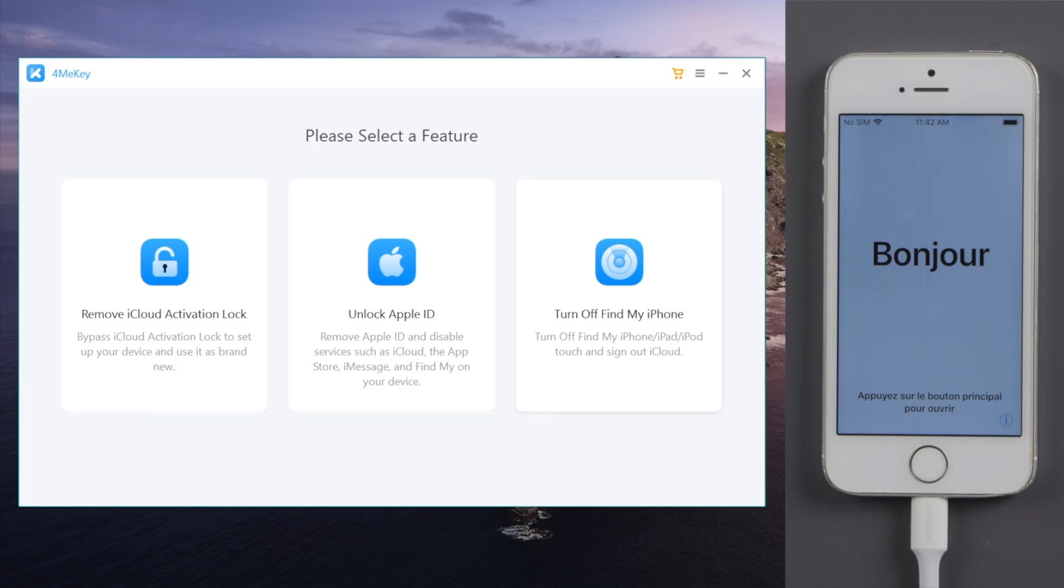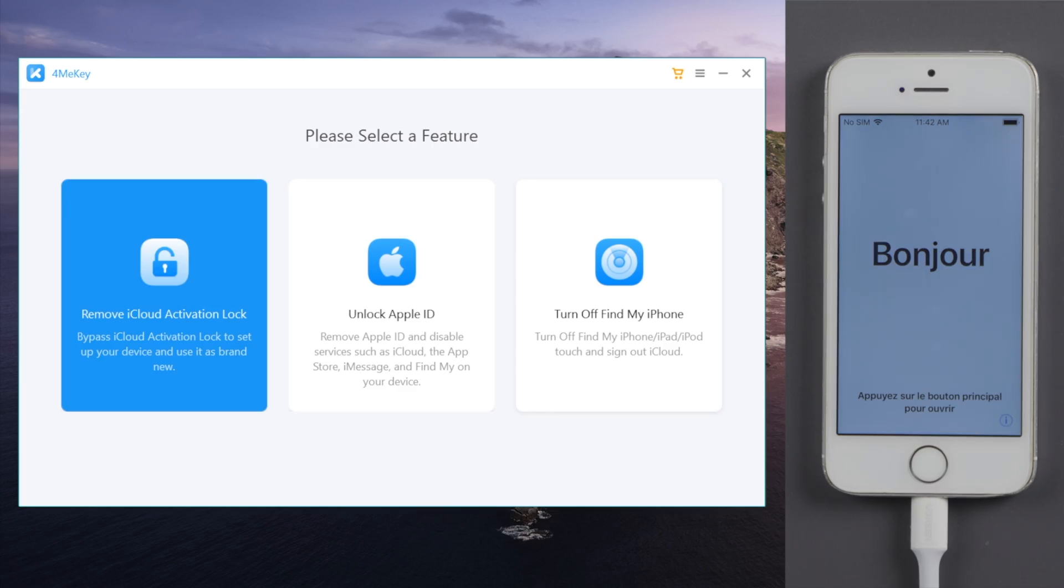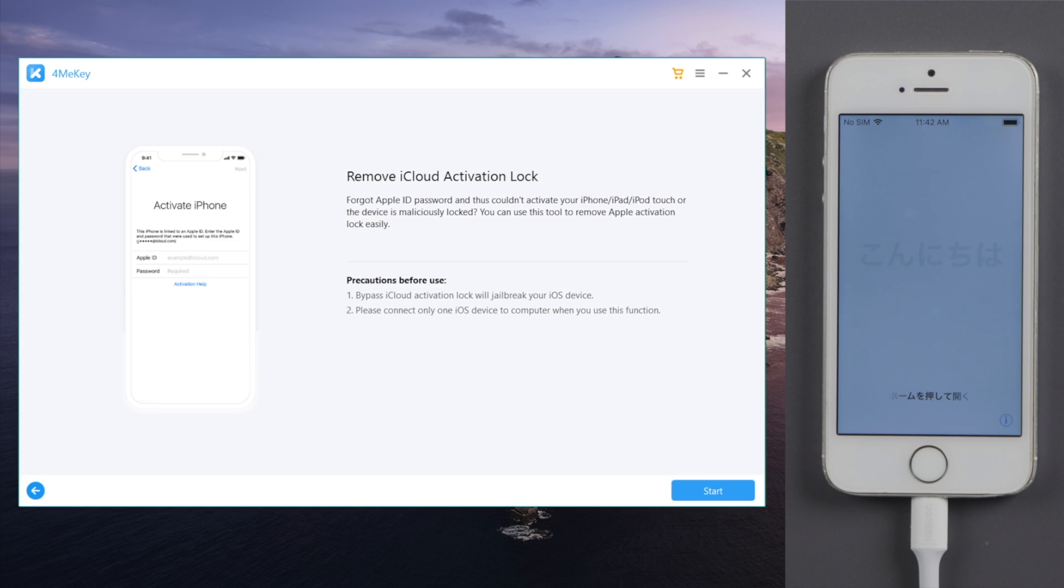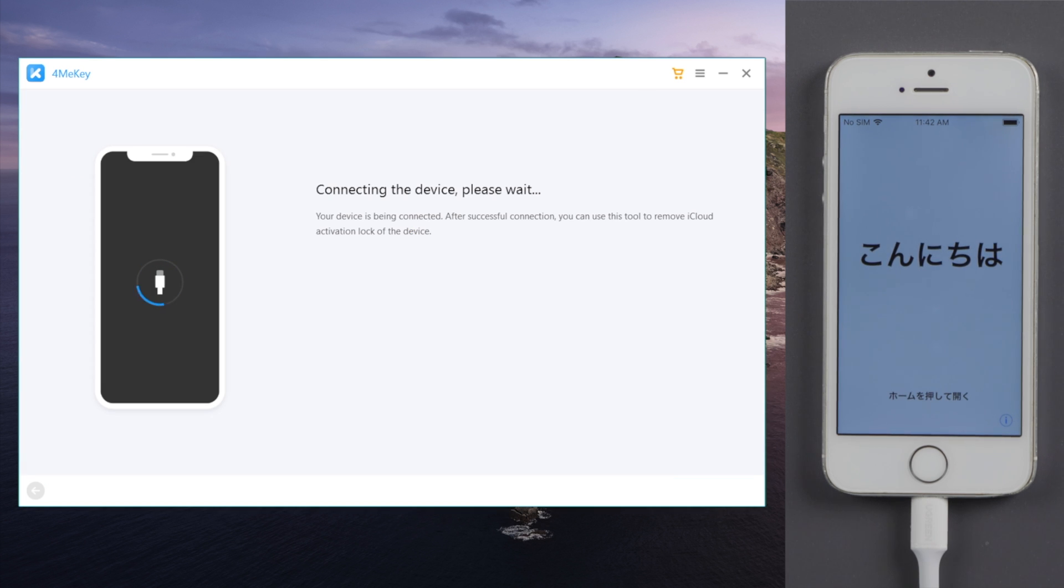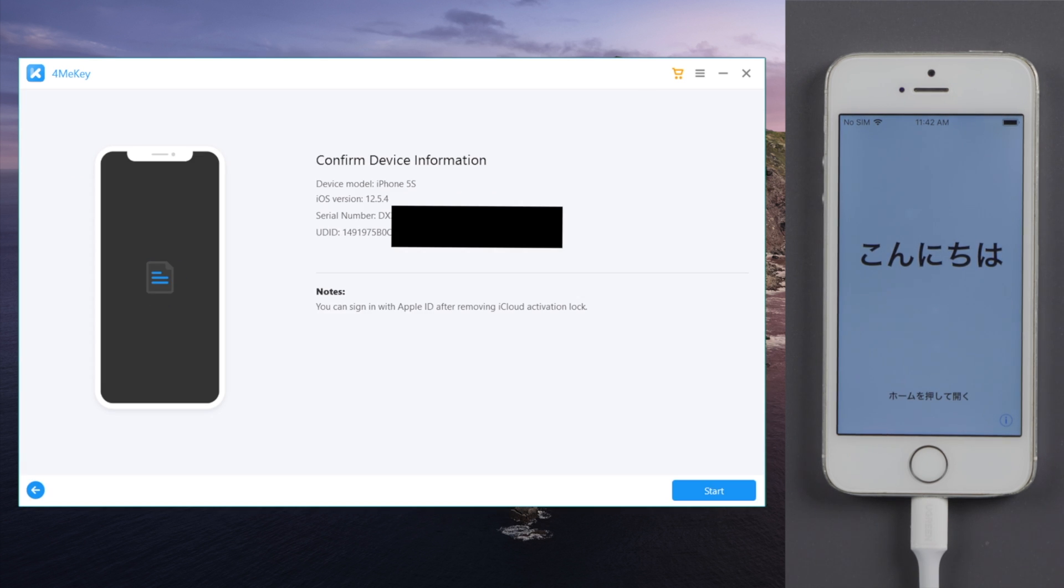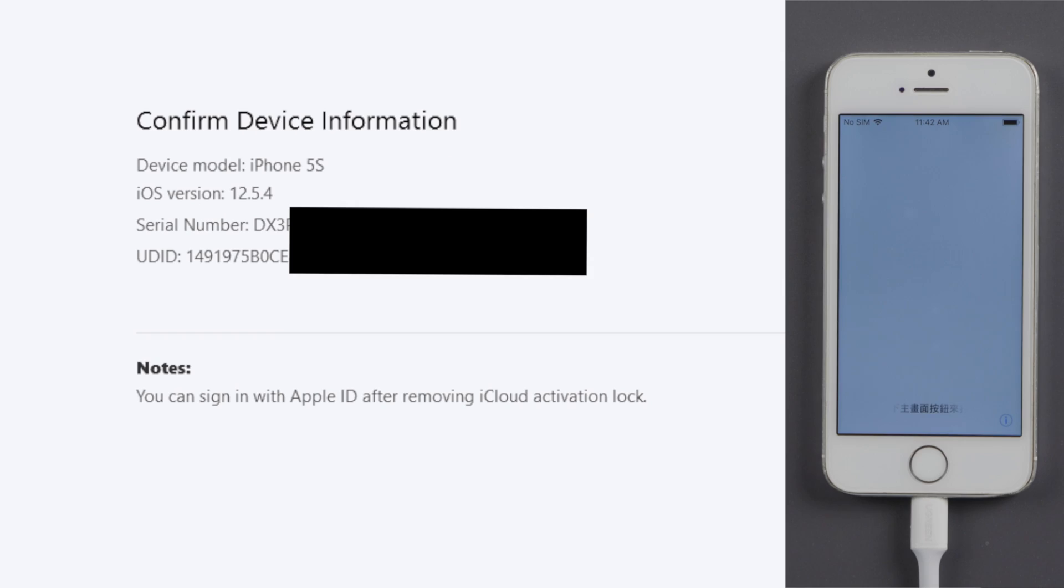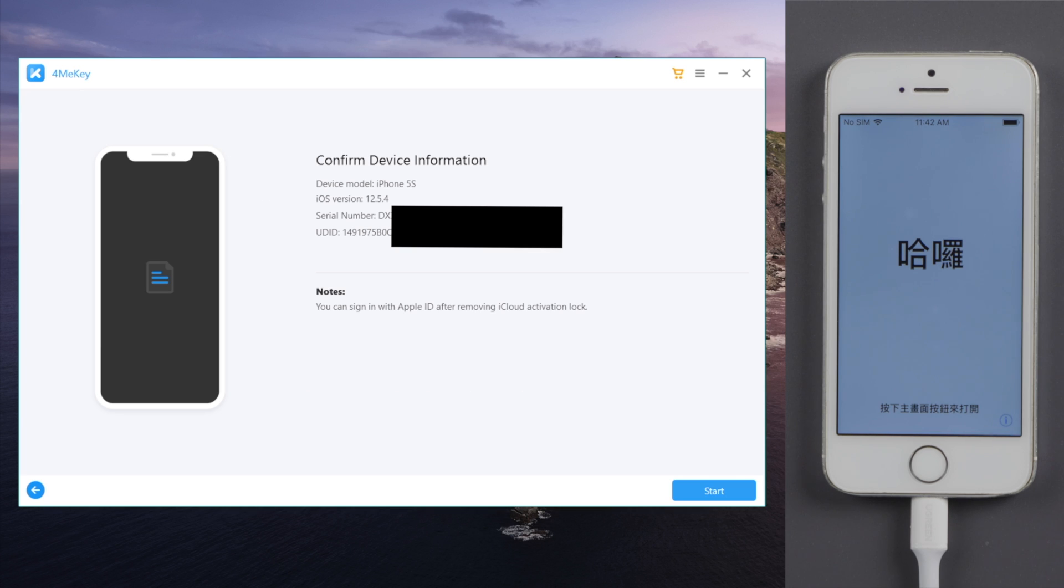This time we'll see the device information. No need to say, it's right for the iCloud bypass. We can just go ahead and click start to proceed.